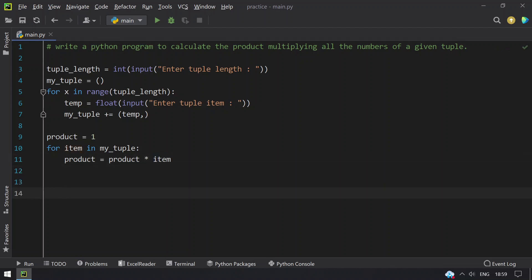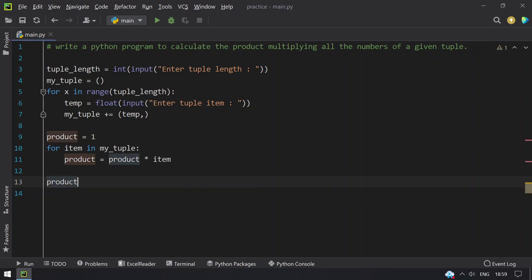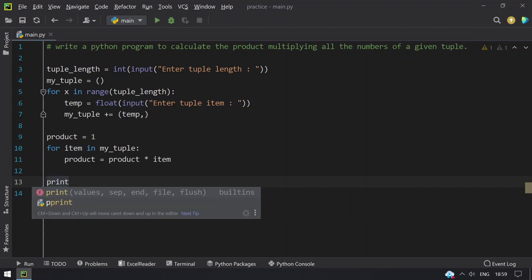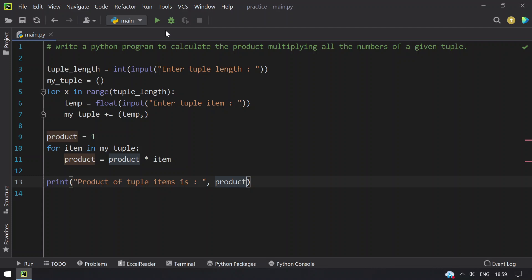And this is to find the product. Once done, I have to print the product. Let's take print function and product of tuple item is colon, I will give product. So this is the program to find the product of tuple elements. Let me execute this.